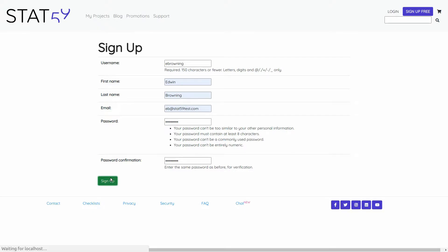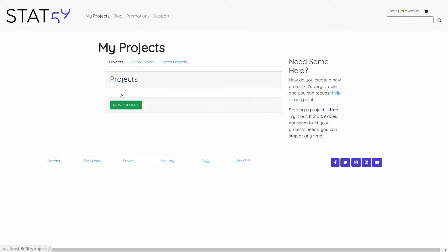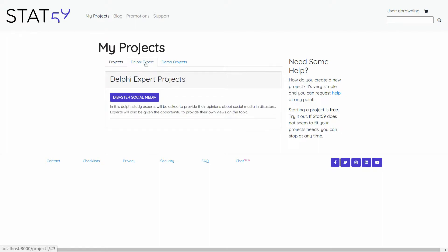Hit the sign up button and we are taken with the confirmation into the My Projects page. Under the My Projects page, I simply look under the Delphi expert tab and I can see that I've been invited and now registered as a user expert for the disaster social media project.